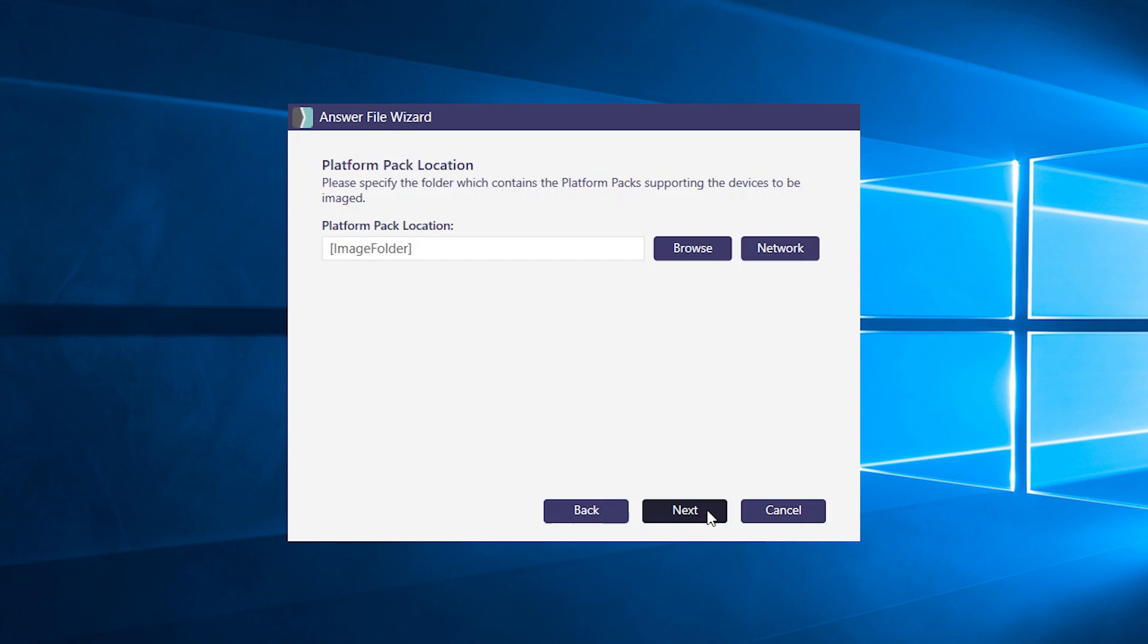At deployment time, SmartDeploy will simply use WMI queries to select the correct platform pack for each device. Click next.